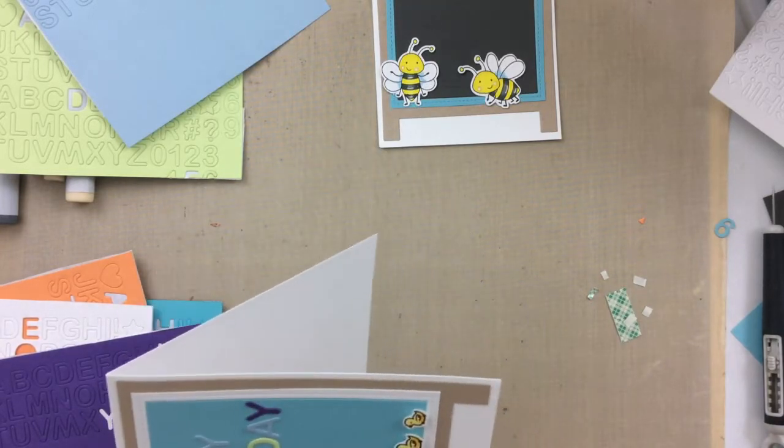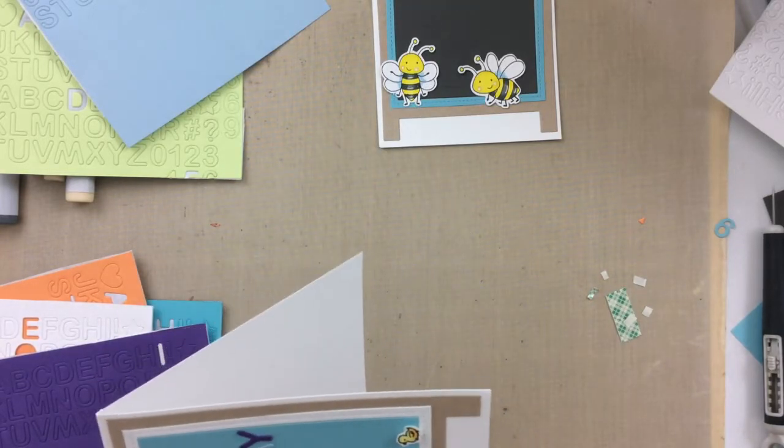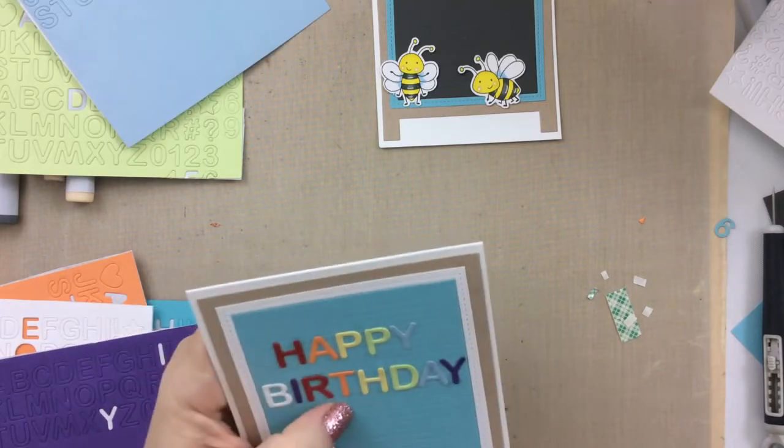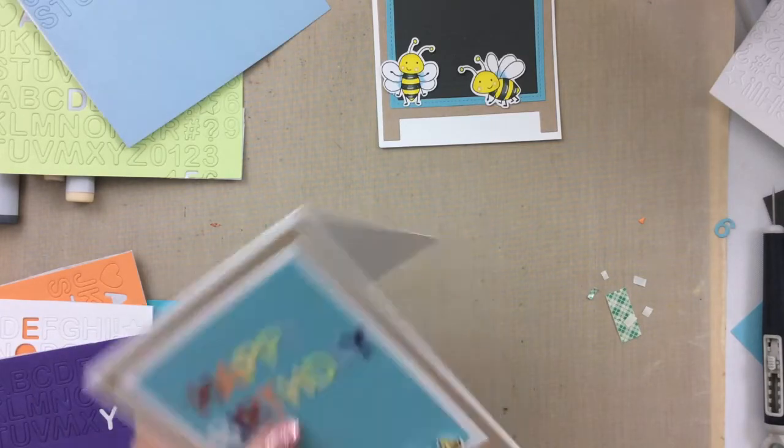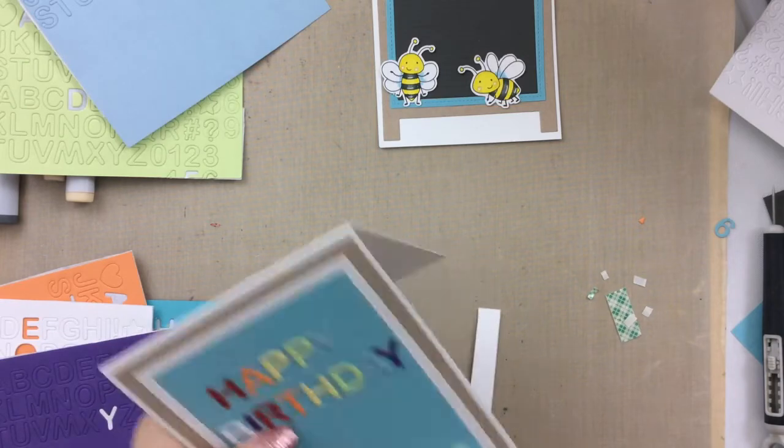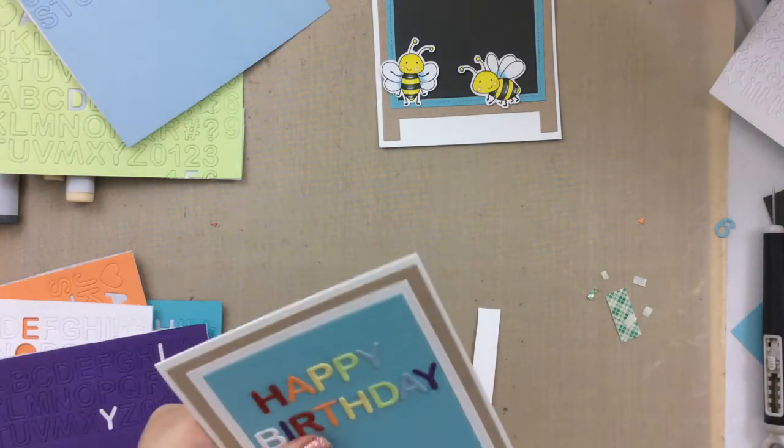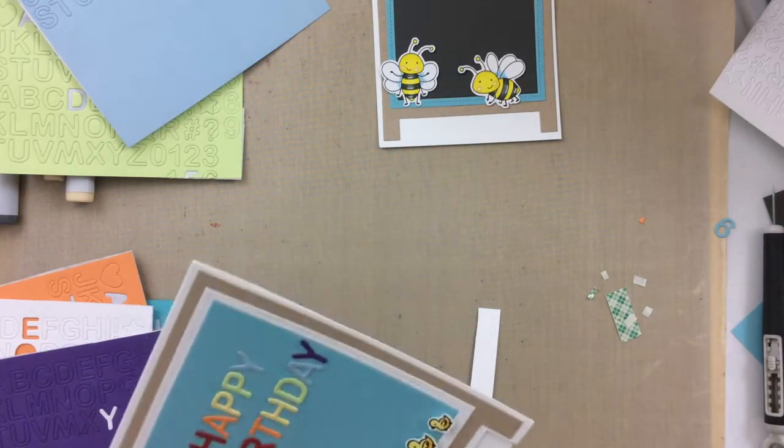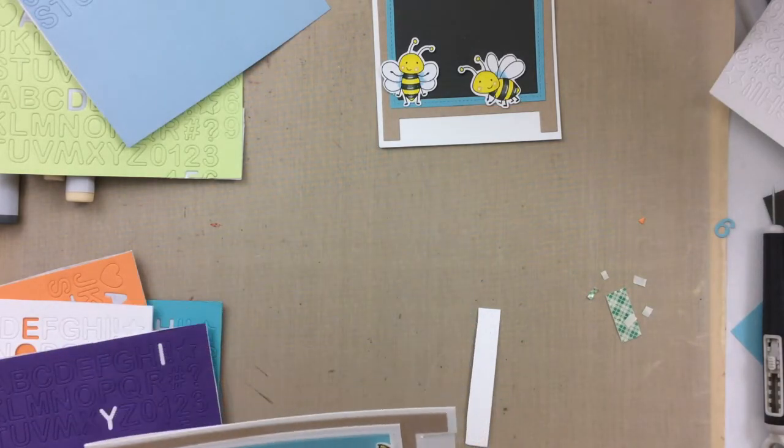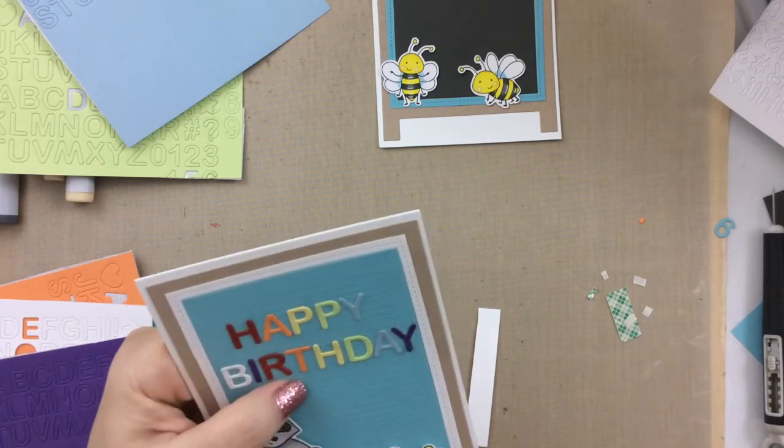Since I had all these letters already cut out, I thought the rainbow would be really pretty for this sentiment.